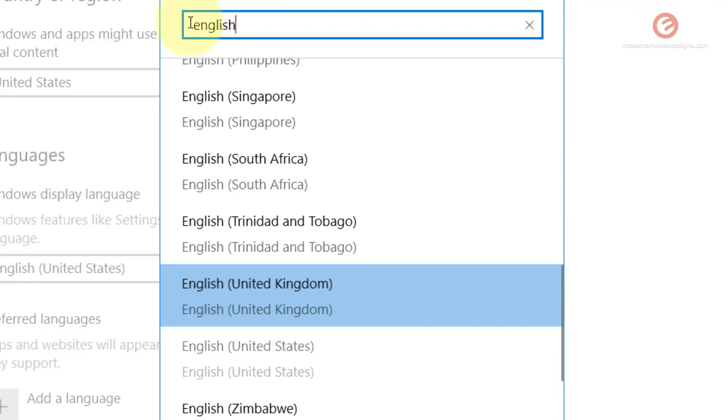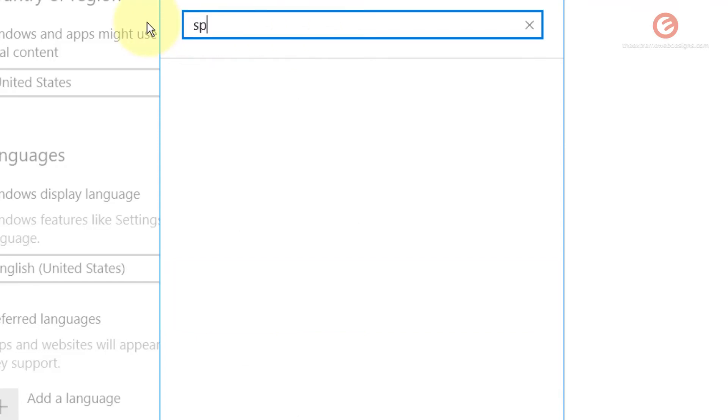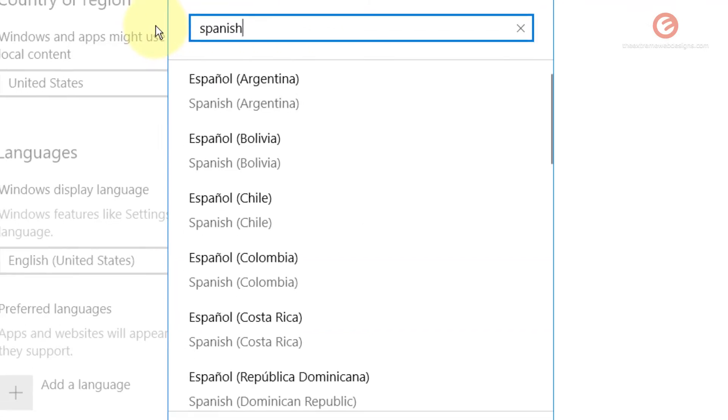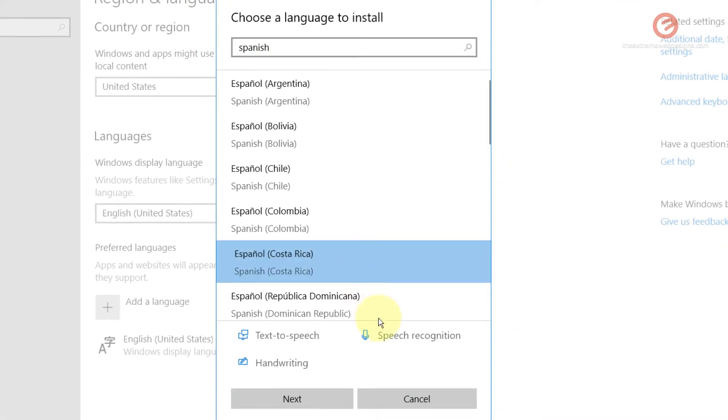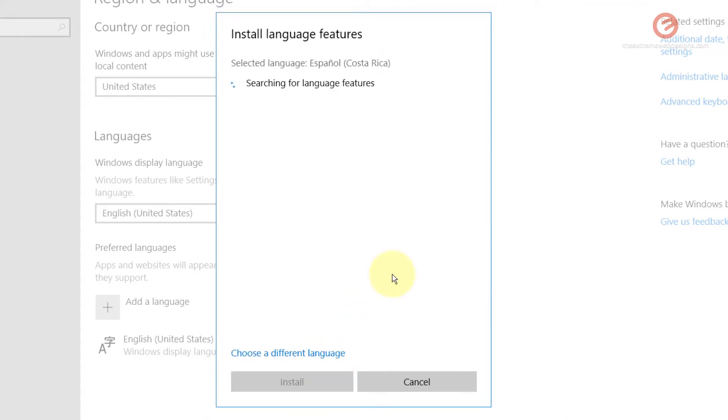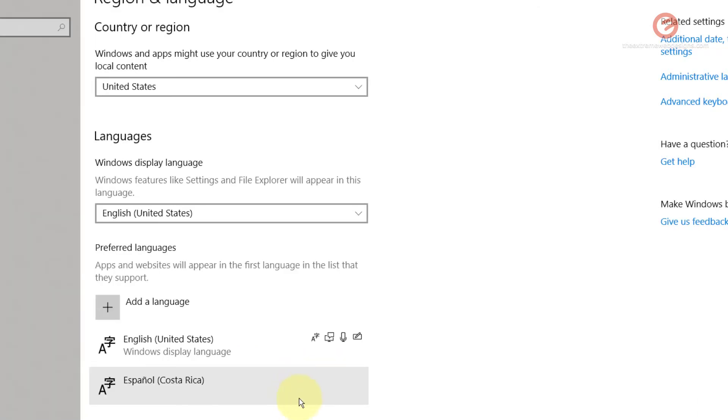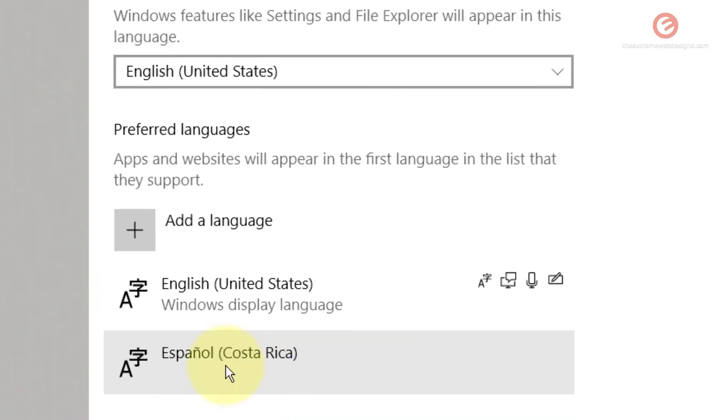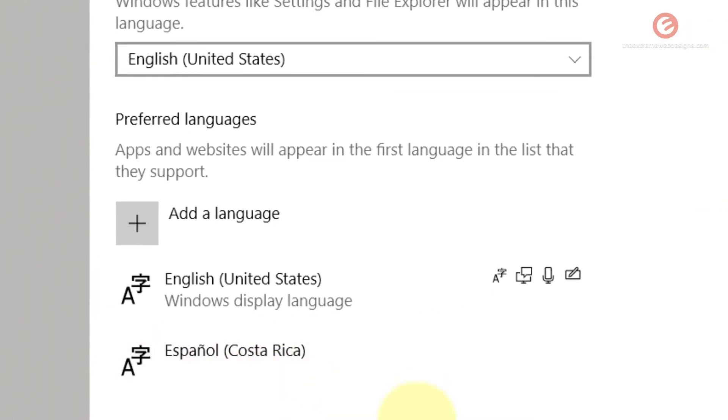Let's go ahead and install the Spanish one in my case from the Costa Rica region and click on next. It's gonna install the language. Here it says install, click on that, and as you can see here it has installed the Spanish language.